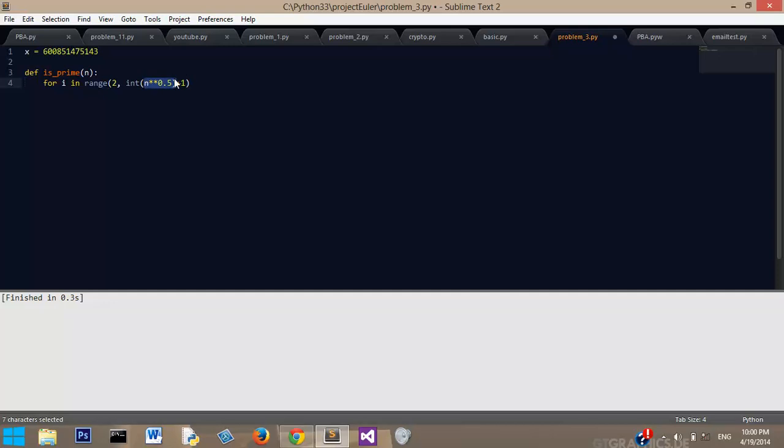If we didn't make the square root an integer, then we would get a lot of decimal numbers, because the square root of most numbers is generally not an integer.